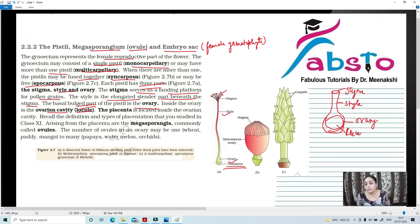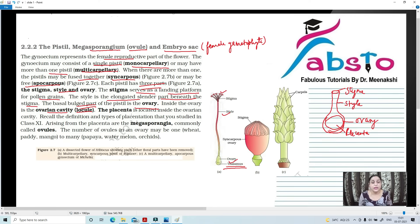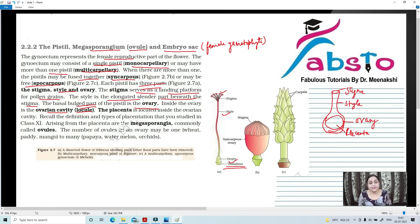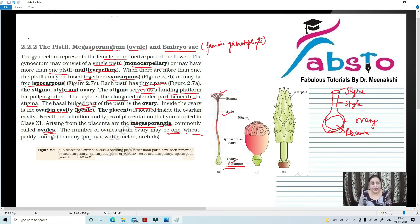If we open the ovary and see it, the ovary has a large cavity. Inside it are present the seeds, which are finally called ovules. Ovules are attached to the ovary with the help of a placenta. Placenta is located inside the ovary cavity. Recall the definition and types of placentation from class 11. Arising from the placenta are the Megasporangia, commonly known as ovules. The number of ovules can be one — as in wheat, paddy, rice, and mango — or many — as in papaya, watermelon, and orchids.